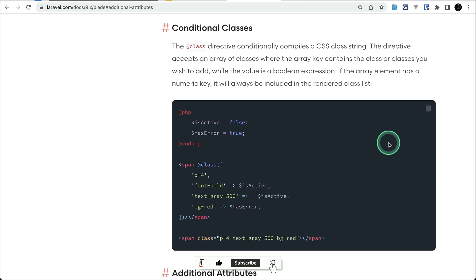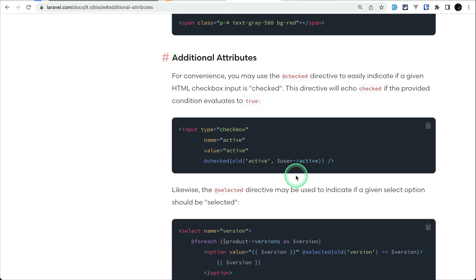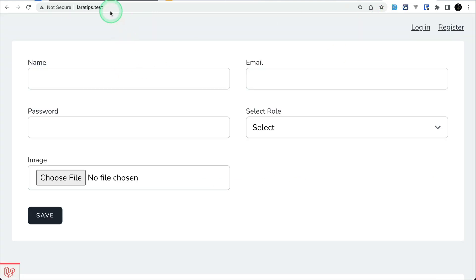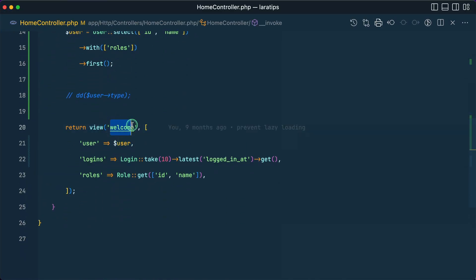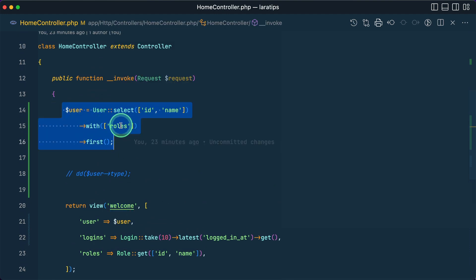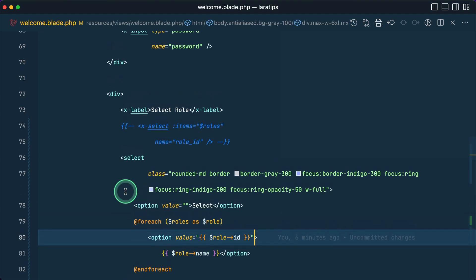The first thing is additional attributes or Blade directives that you might not know about, which are @checked, @disabled, @required, etc. Let's look at the @selected directive first. In our tips test, it is inside the HomeController, where I'm passing a user. This user has one role — a user can have multiple roles, but for this example I've only taken one, and all the roles are also passed.